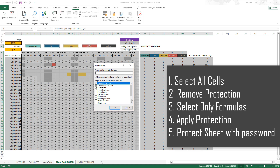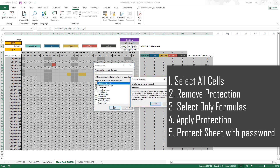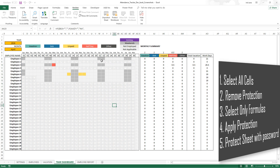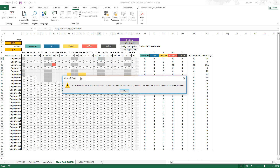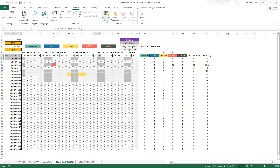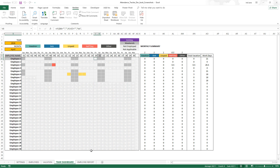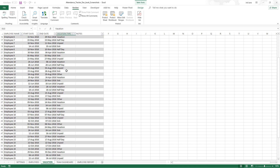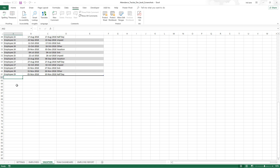Users can select cells and change formatting like colors and fonts, but they cannot insert columns or rows without a password. I use 'Zara' as a default password. Once protected, if you double-click any formula cell to edit it, Excel will warn that the cell is in a protected sheet. You must enter the password to edit the formula. Repeat these same steps in the employee report sheet as well. There is an exception though: input sheets with Excel tables that need to auto-expand when data is entered should not be protected.